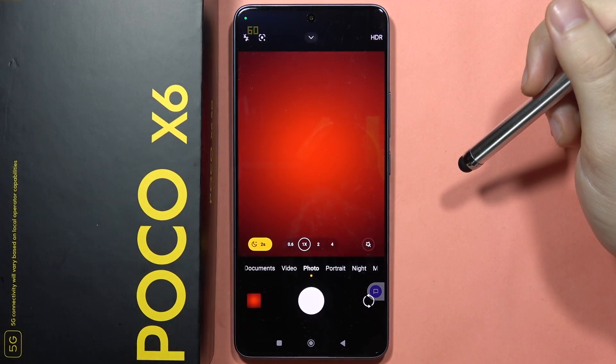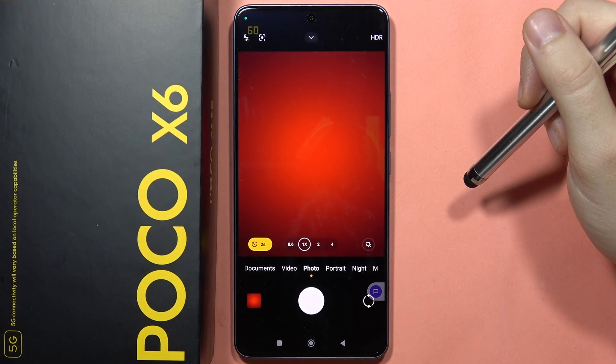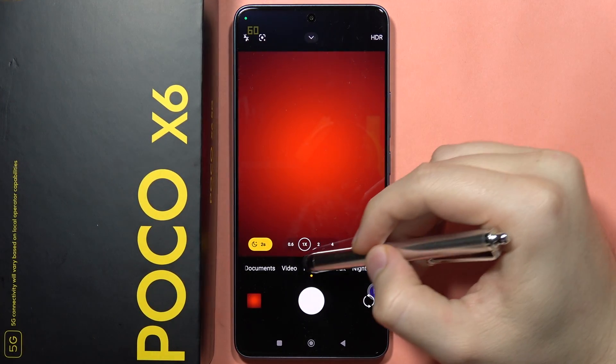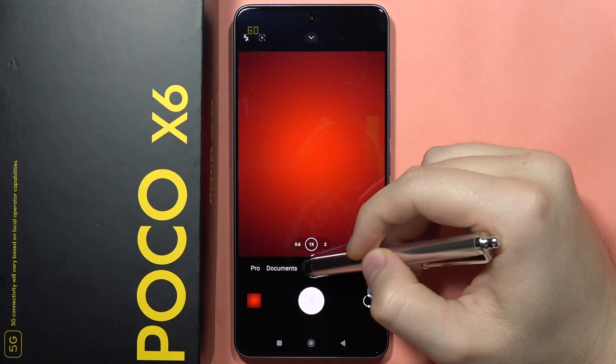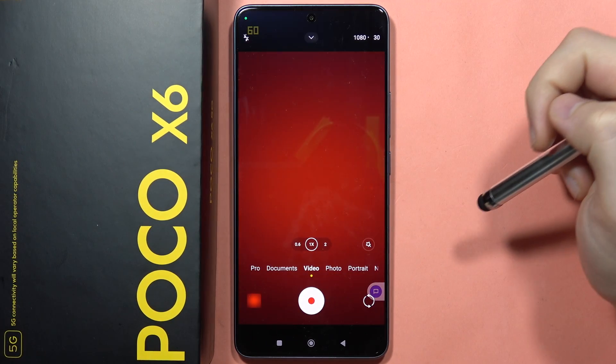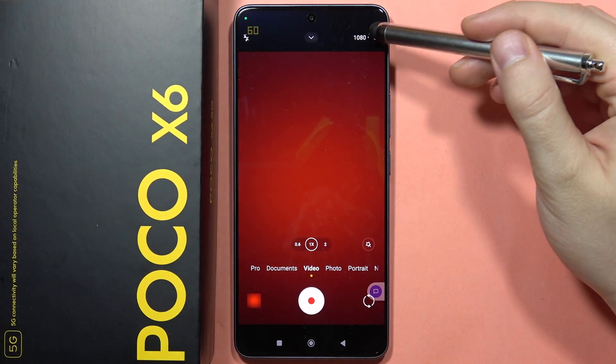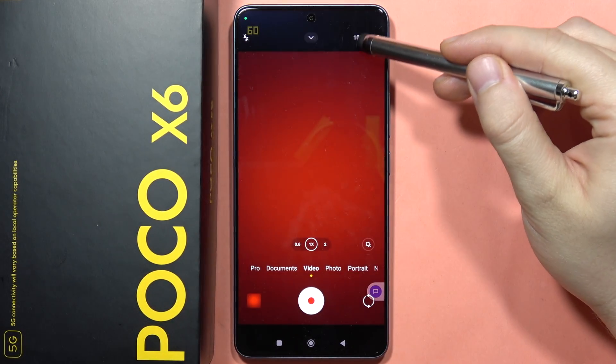Hey, if you want to change video resolution on your POCO X6, all you have to do is just click on the video mode. When it is turned on, you will have to click on this icon